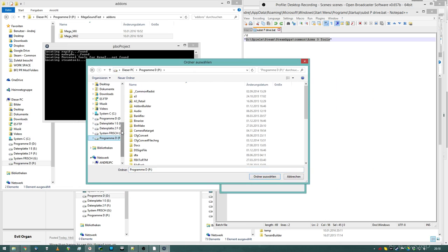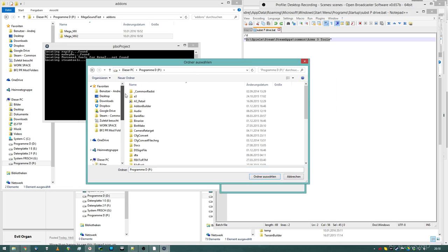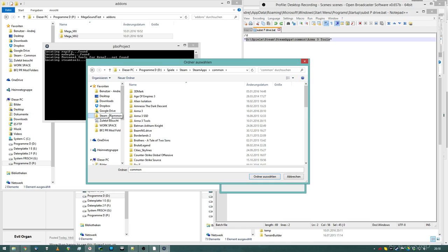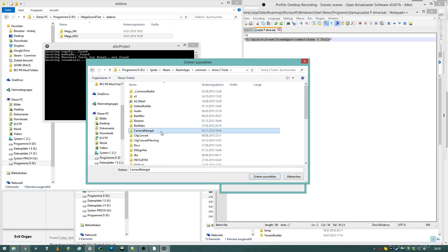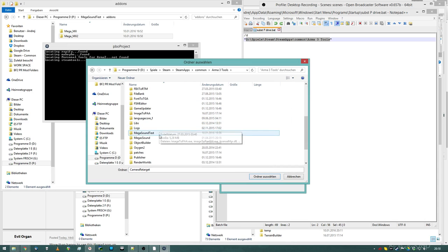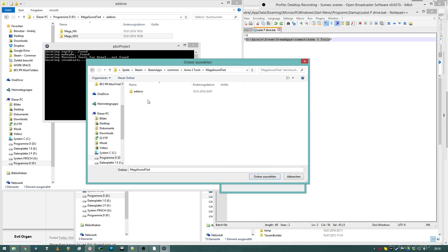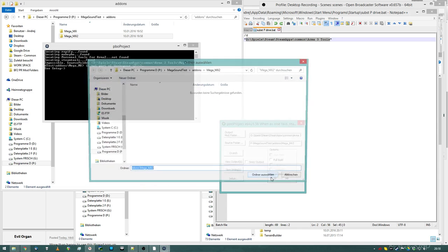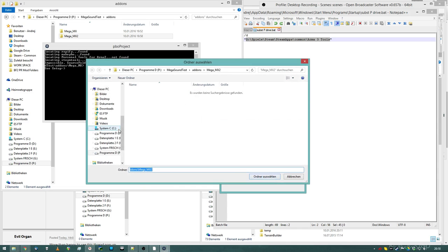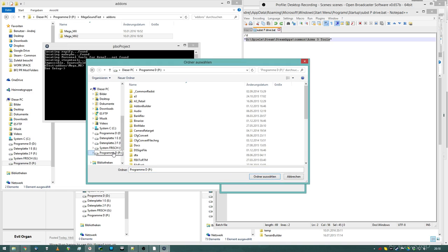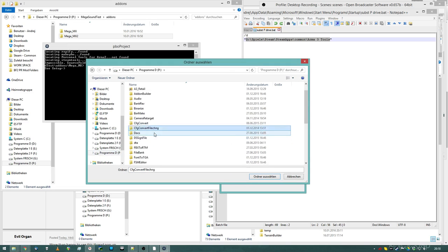It will not work selecting them from anywhere else. For example, I told you that my P-drive is pointing to my Arma 3 tools, so I cannot go into my Steam, Arma 3 tools, and make a sound test, add-ons, whatever. It will not work, because it has to work from the P-drive.